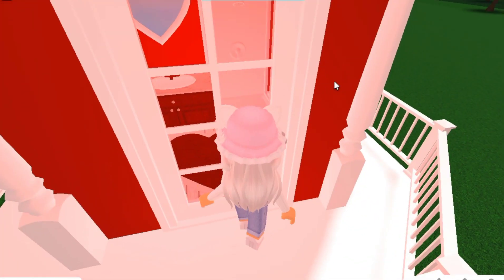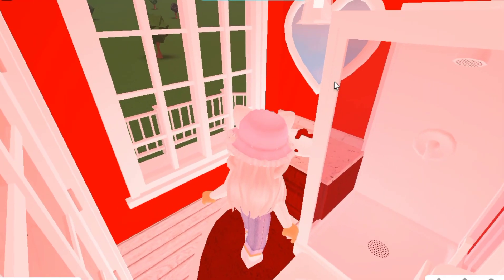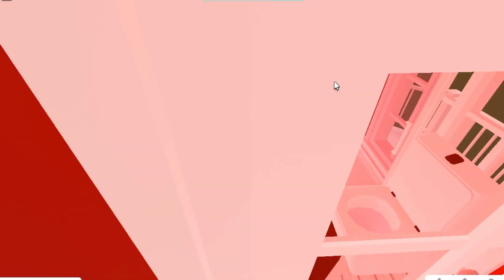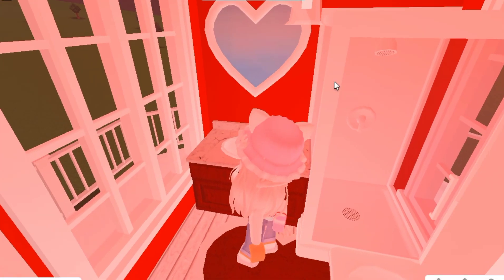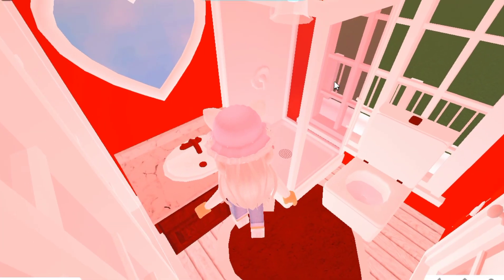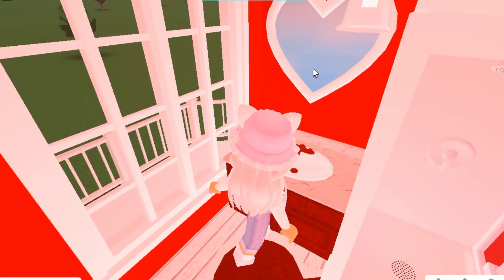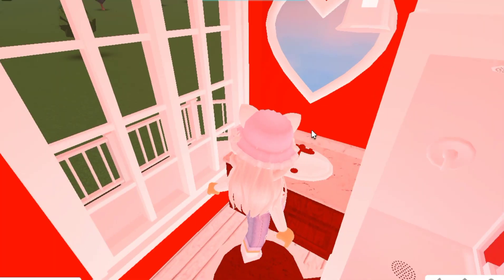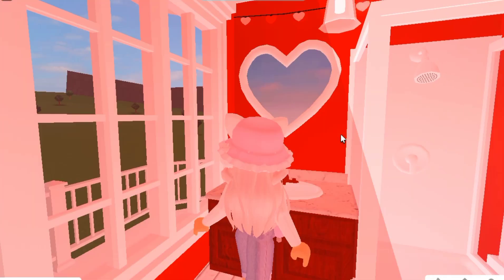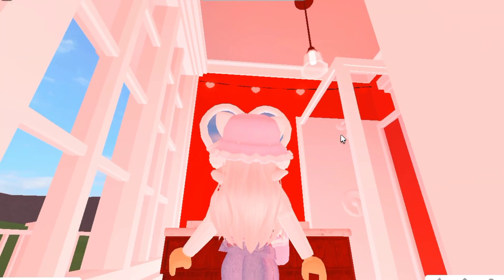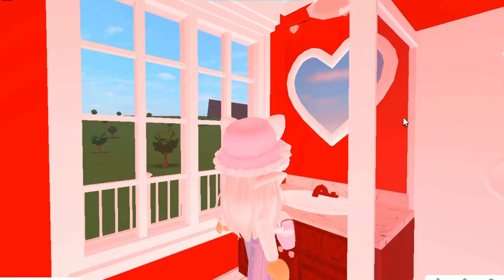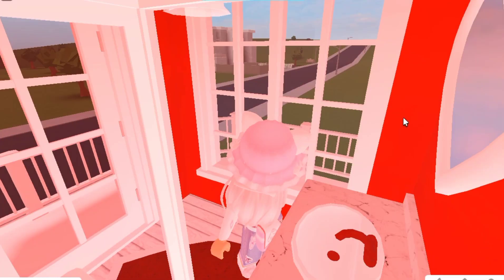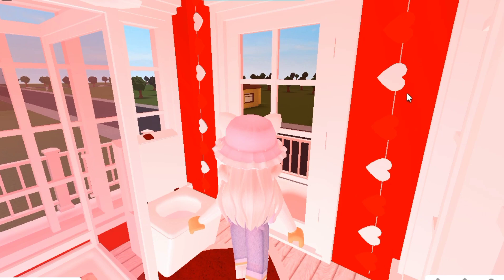On the second floor there's a bathroom. Here's the bathroom, nothing much. We have a heart mirror and a red counter and we also have a heart light string. That's pretty much it.